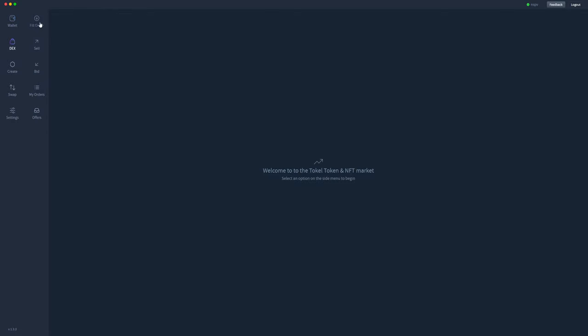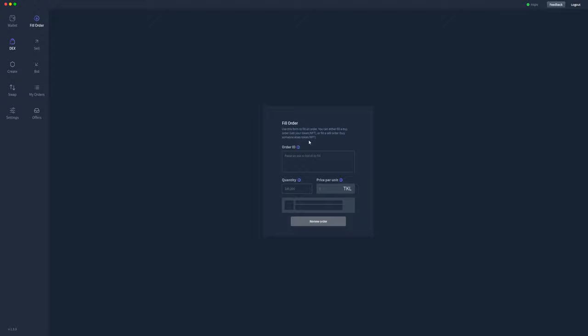As you'll see, this fill order tab at the top here states you can use this form to fill an order. So you can either fulfill a buy order, which means sell your token or NFT, or fulfill a sell order, which means buy somebody else's.